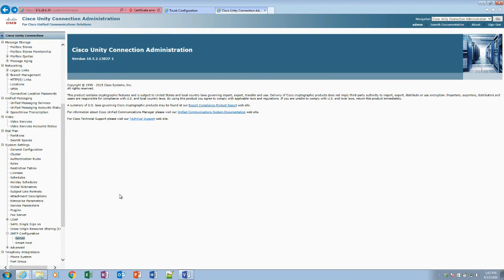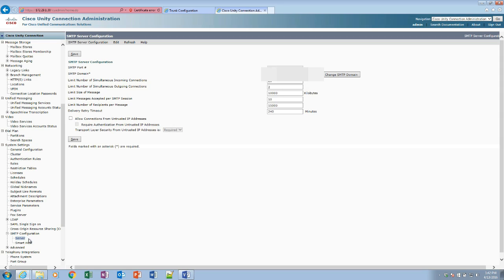Hello, today I'm going to show you how to forward voicemail to your email in a non-unified messaging. First we need to go to the SMTP configuration in Unity Connection. We need to change the SMTP domain. This is your email domain for your email server.